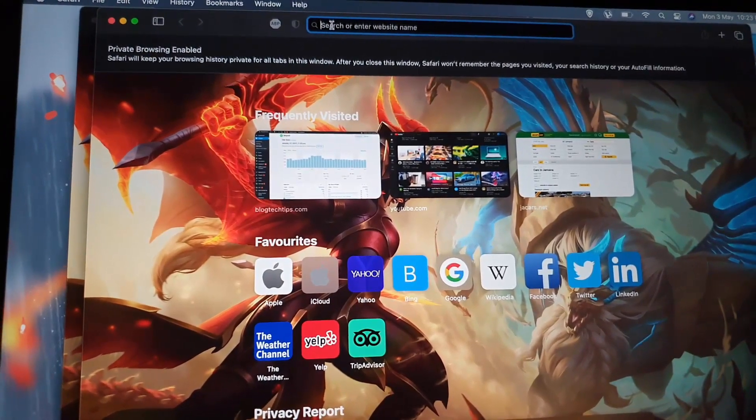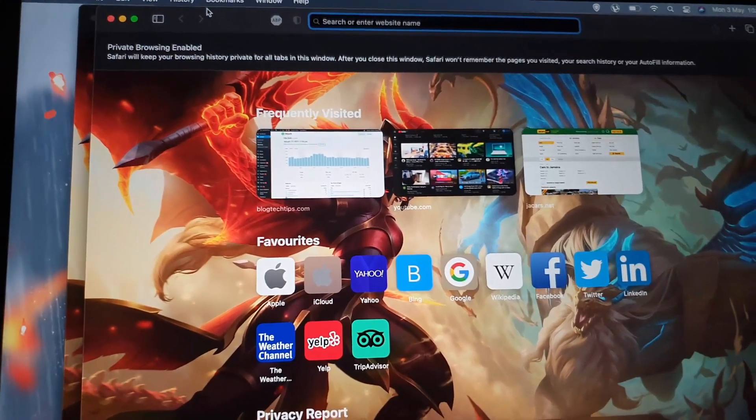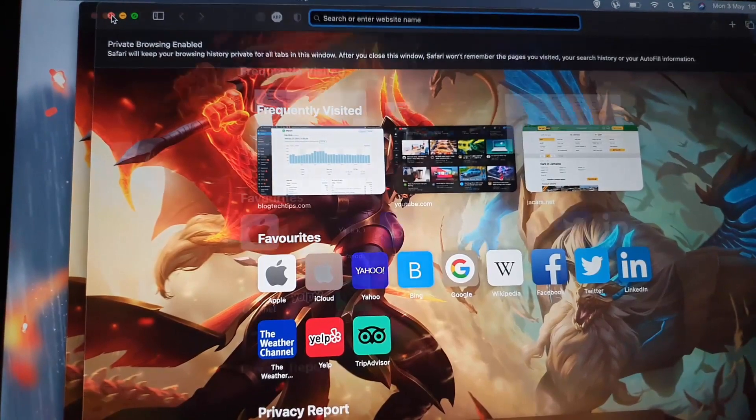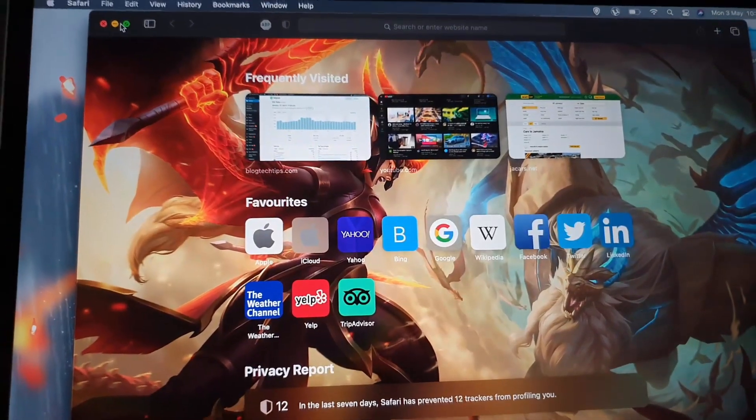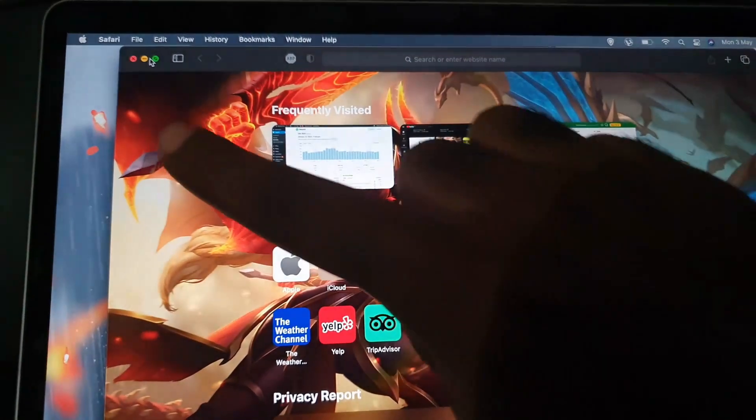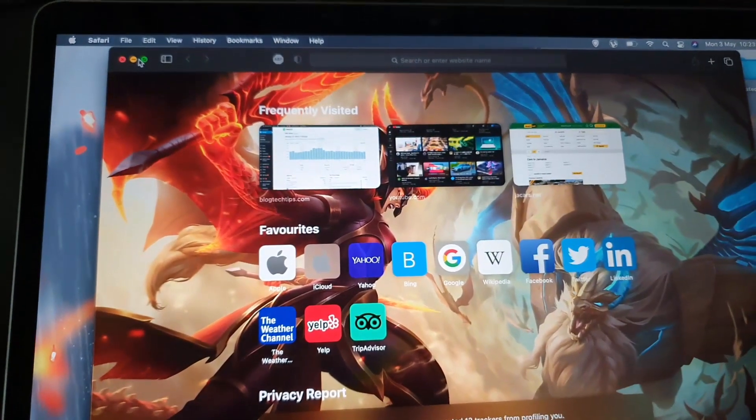Once you're finished, you can simply close out, and once you close out you'll be back to the normal browser. Notice the normal browser, there's no warning here on the top.